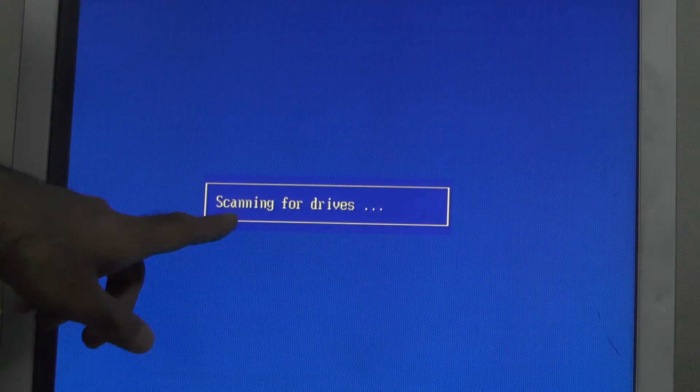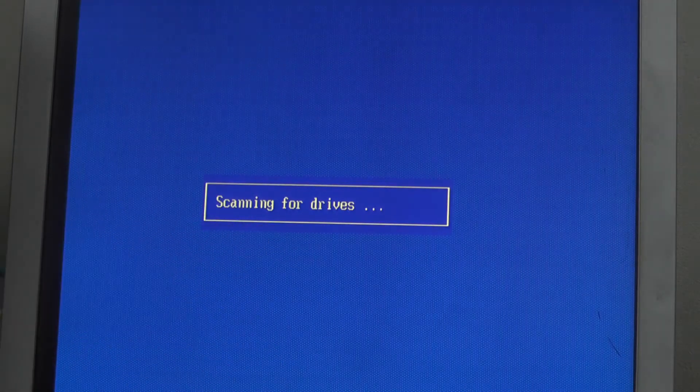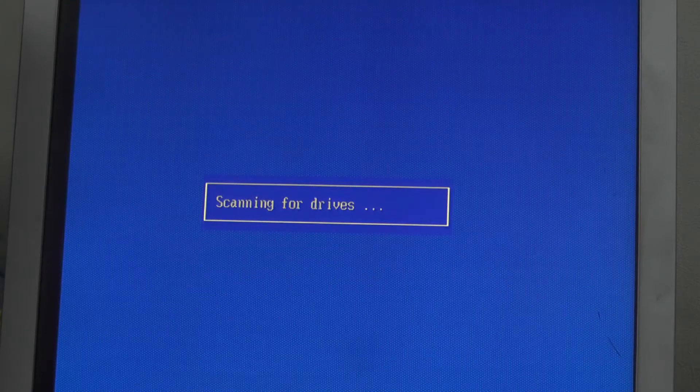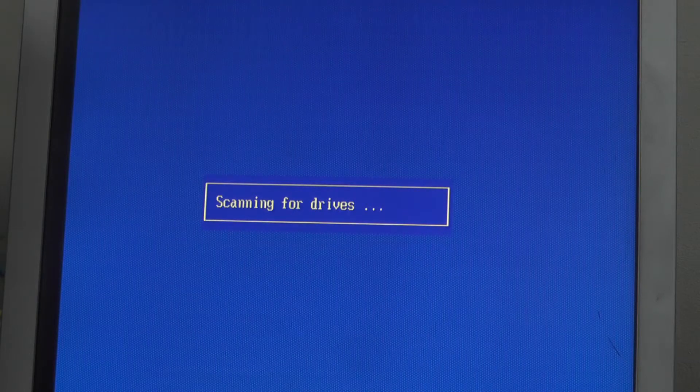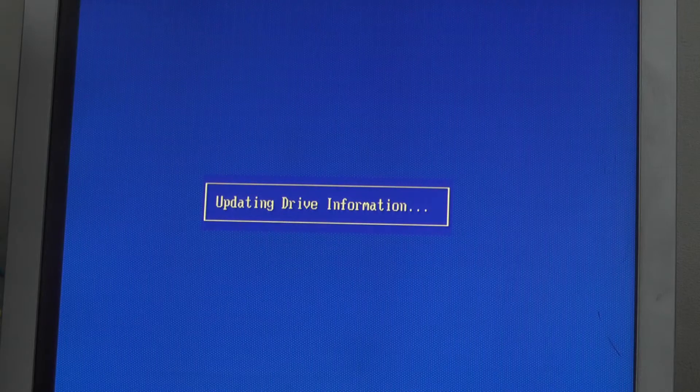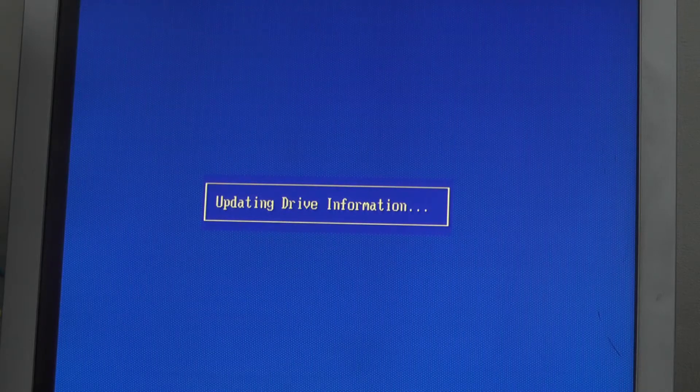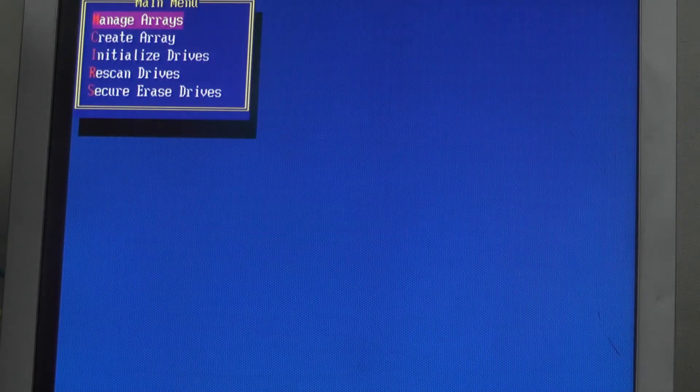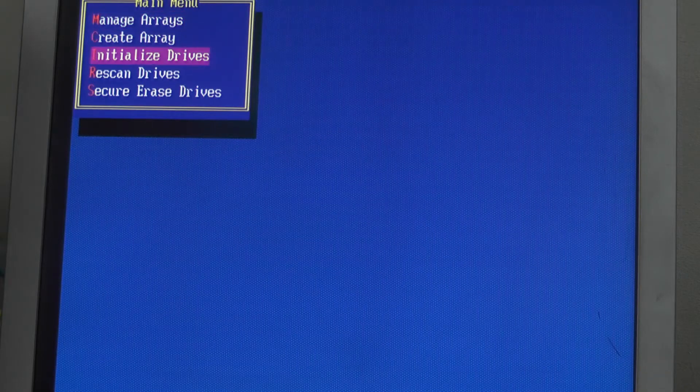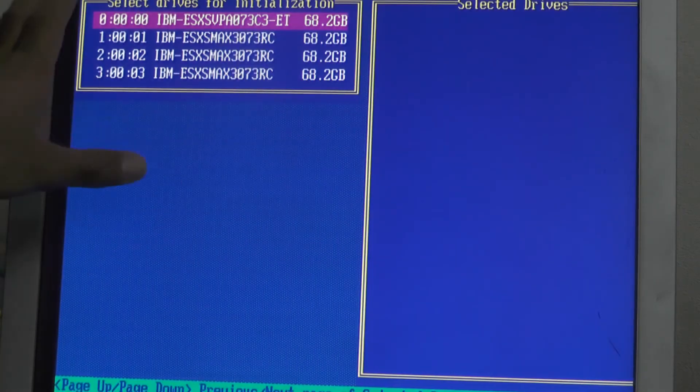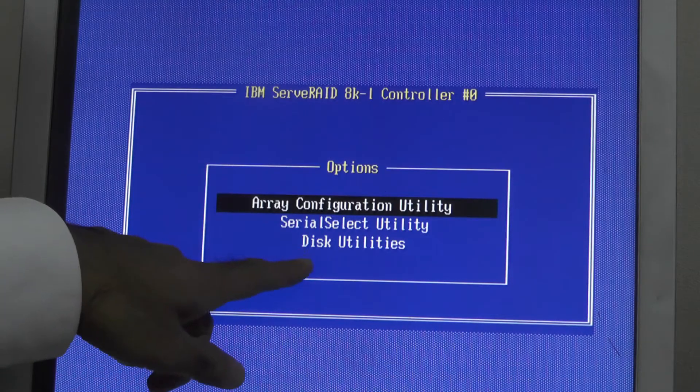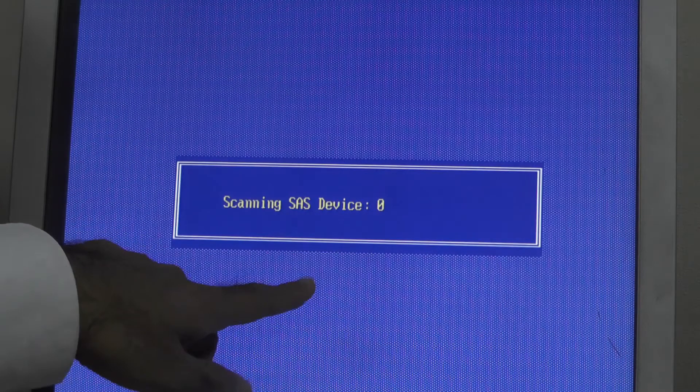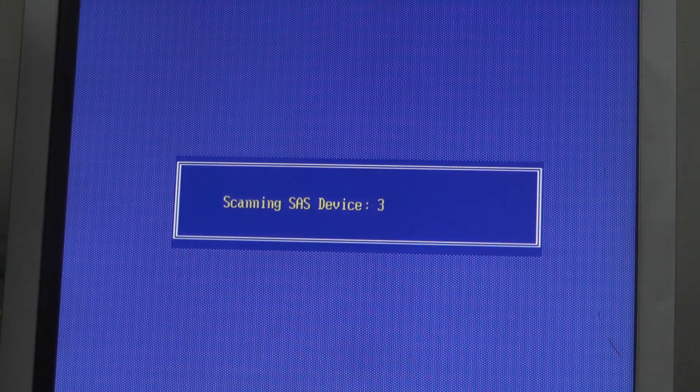I am scanning for drives. Here it is showing only four SAS drives, still it is showing four SAS drives. But now I will go to disk utilities, scanning for SAS devices.